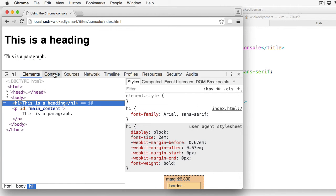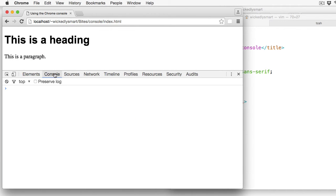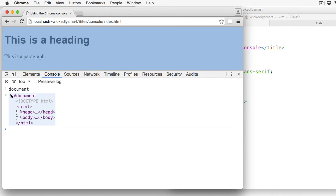The next tab over is the Console tab. And this is where you can interact with your page using JavaScript or test out JavaScript code here.